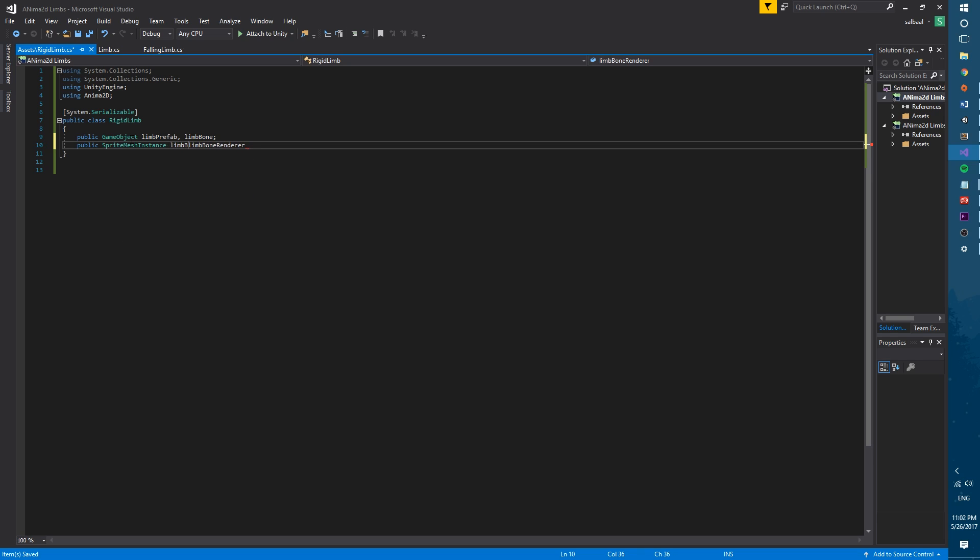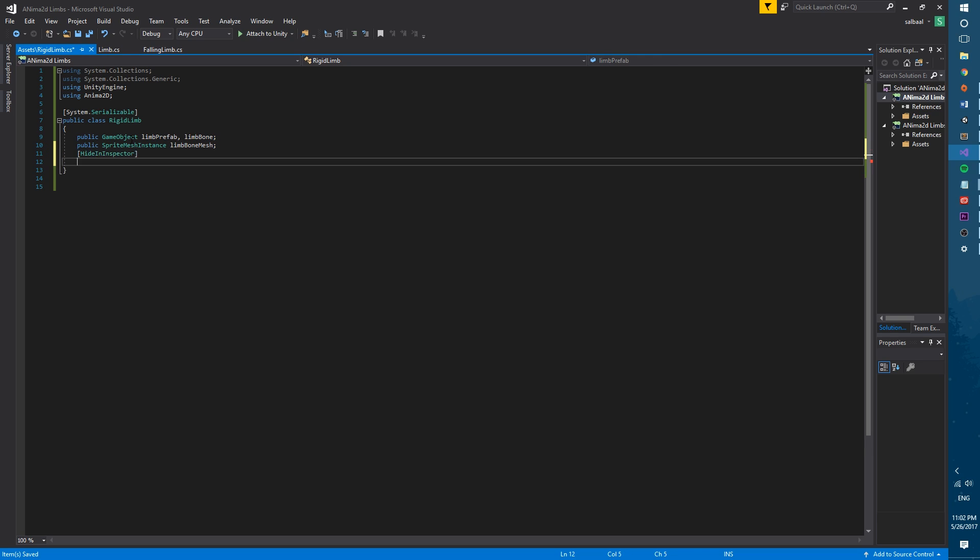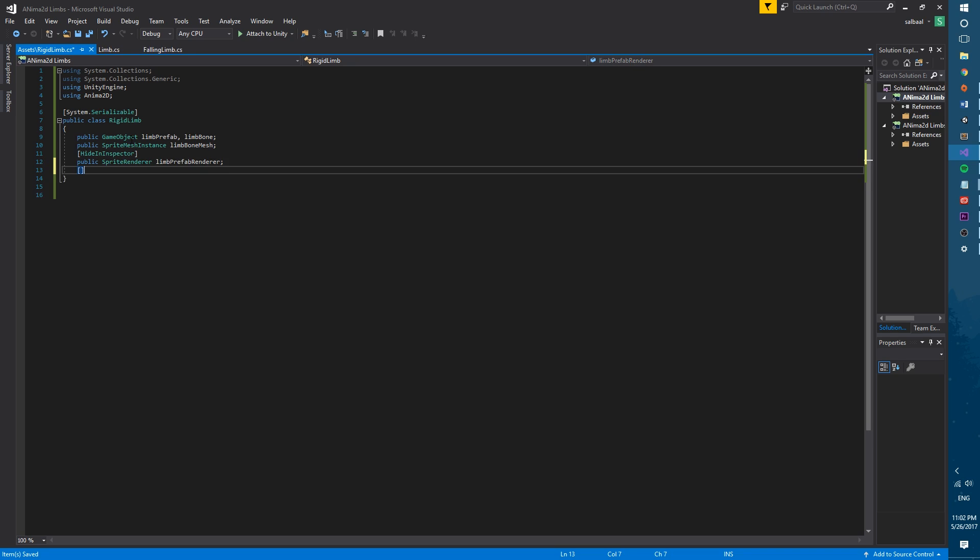For the next variable we will use the hidden inspector attribute to hide it in the Unity editor since this variable will only be a reference so we won't need to see it. The last two variables will use the range attribute to show the slider in Unity.